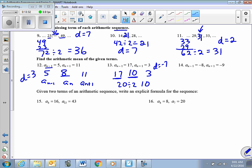Pause here and work number 14. What you'll find is that the term in between those two is negative 8.5.